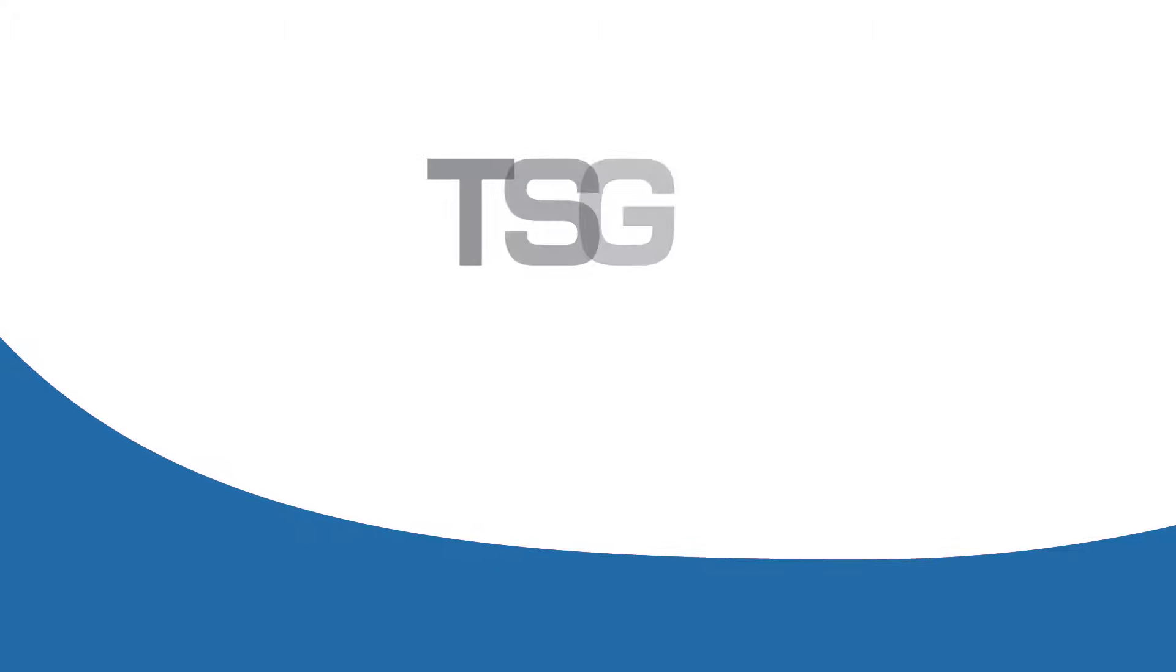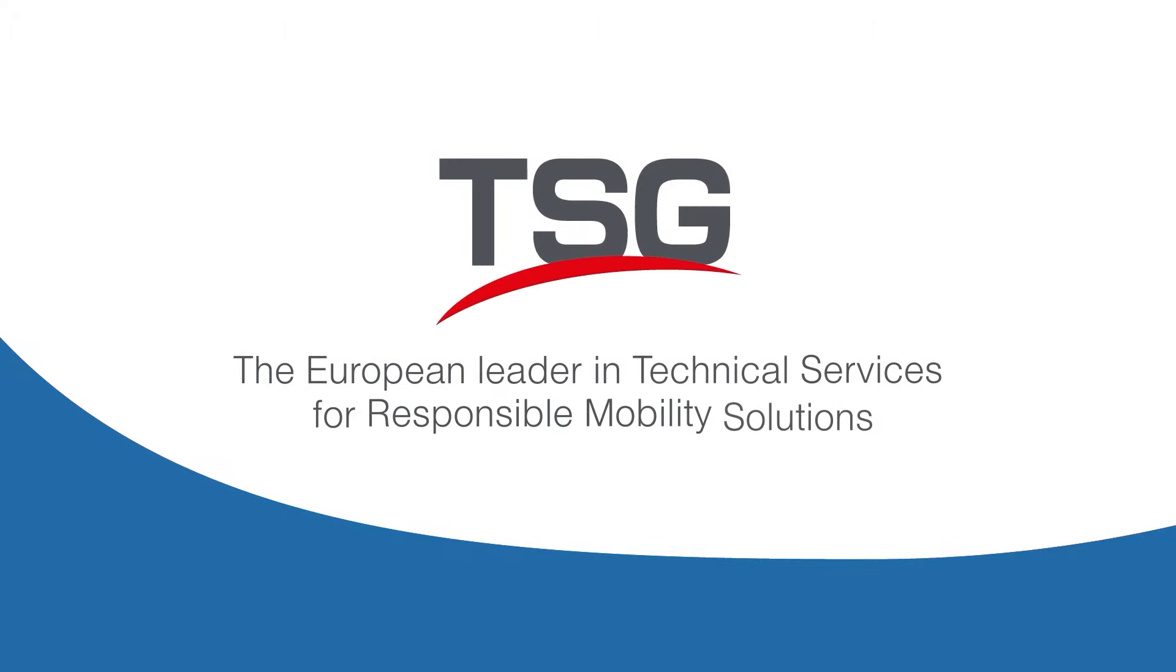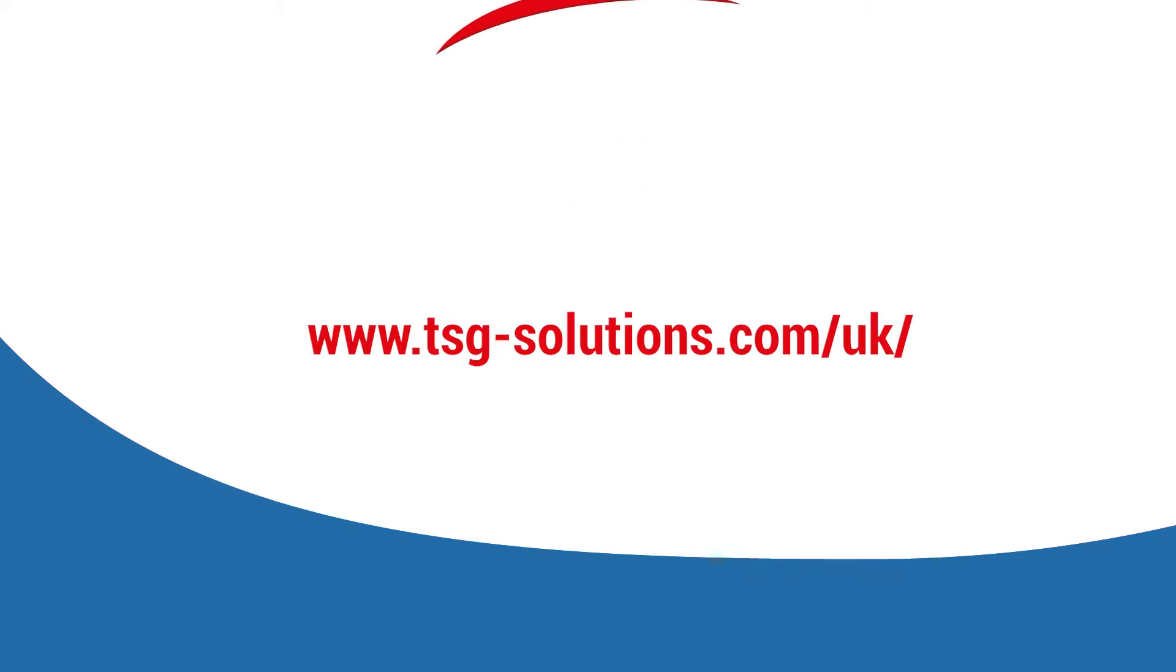TSG, the European leader in technical services for responsible mobility solutions.